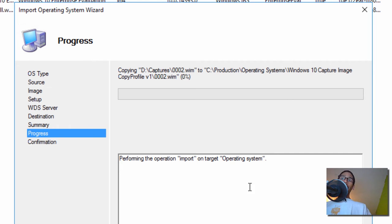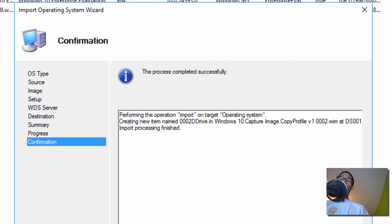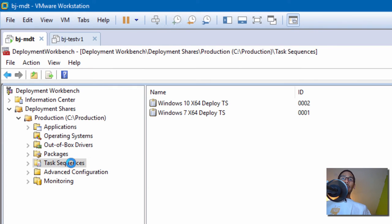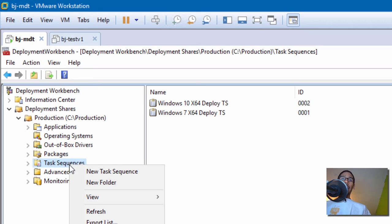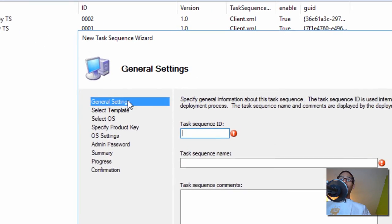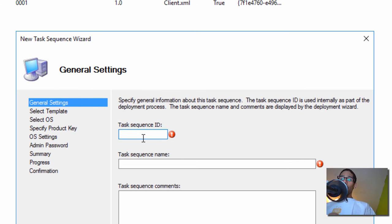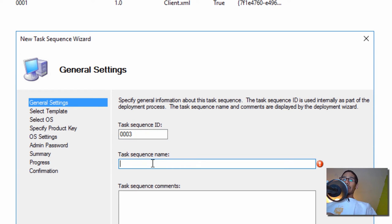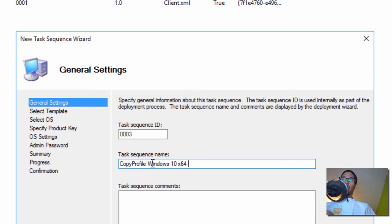Importing our custom WIM image completed successfully. We're going to click Finish, go inside Task Sequences, right click, and create a new task sequence. The task sequence ID — I've been using 0003, so I have one, two, and then I'm going to do three. My task sequence name is going to be: Copy Profile Windows 10 X64 Task Sequence Version One. Click Next.